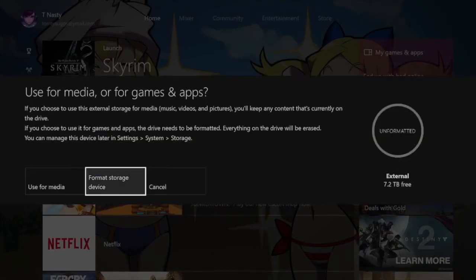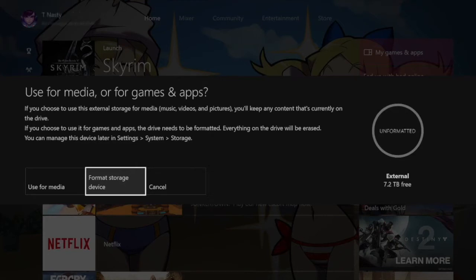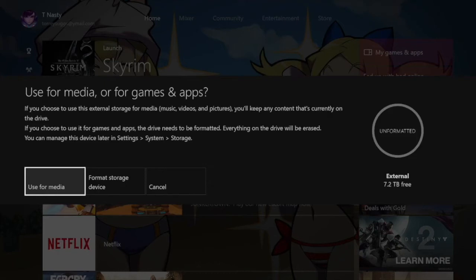Alright boys and girls, so this is what it's gonna look like when you plug your new hard drive in. It might take a little bit, maybe not. My Xbox is old, who cares. So it asks now I guess, because before it just said format.